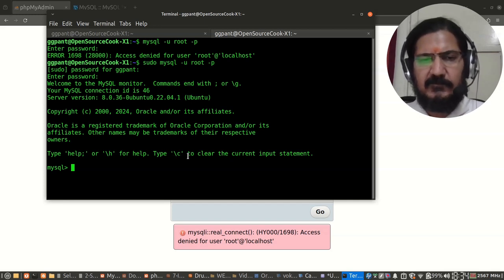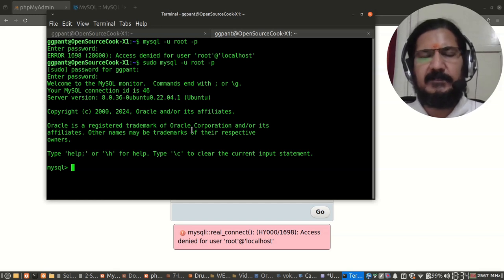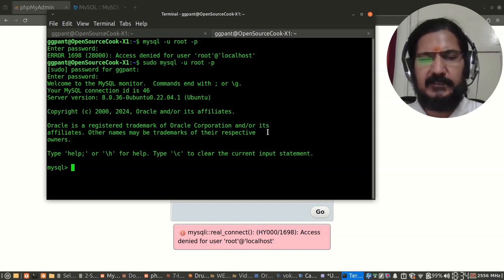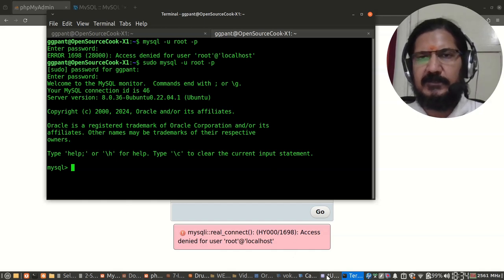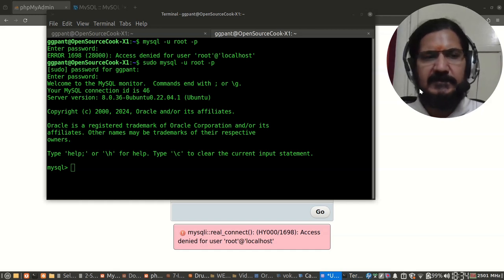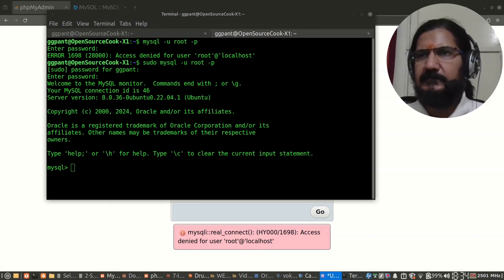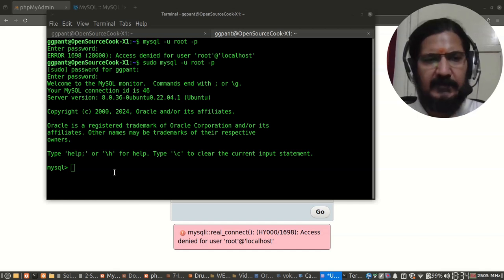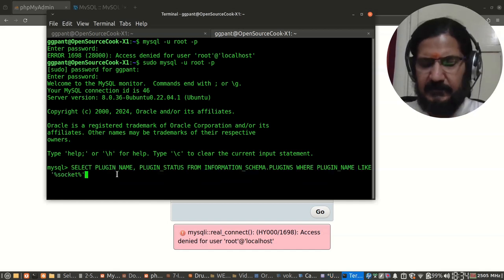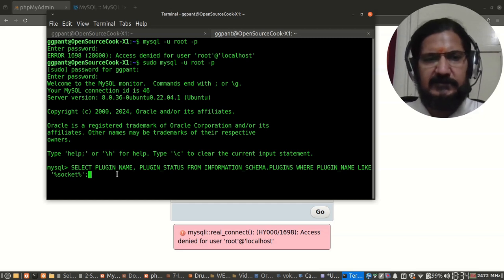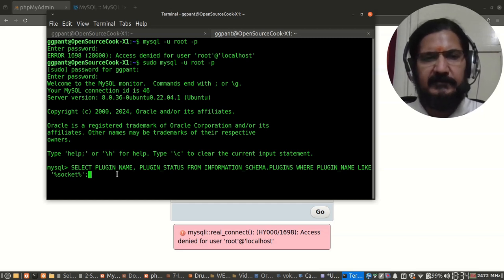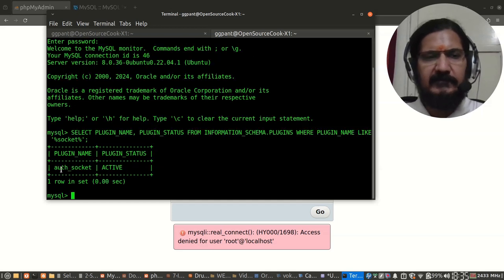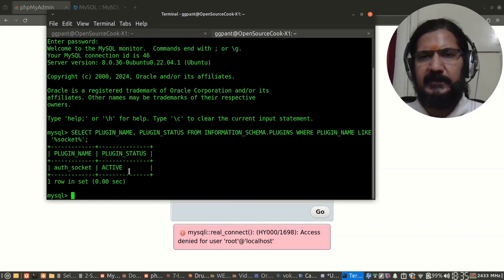That is not going to work from the web interface, so first of all let us check if this socket authentication is really enabled or not. I've kept the queries ready with me here. This query will give me a list of the plugins and other things that are active. Here I can see auth_socket is active.